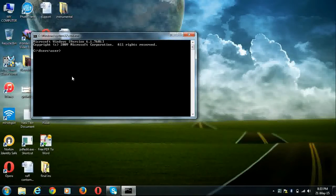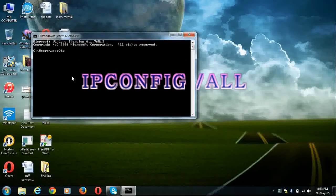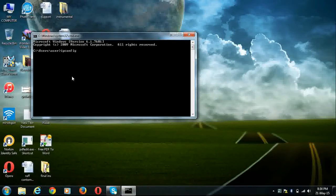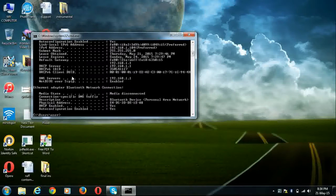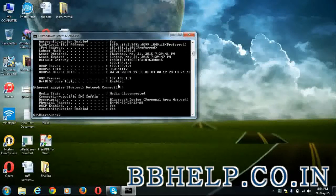Then type ipconfig /all to know your default gateway. You can also know your gateway address from the information label on your modem or from the user manual.